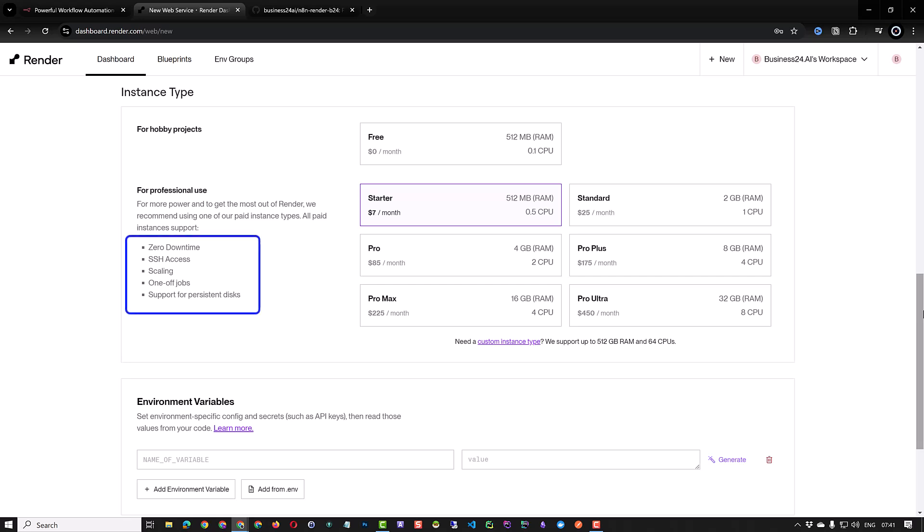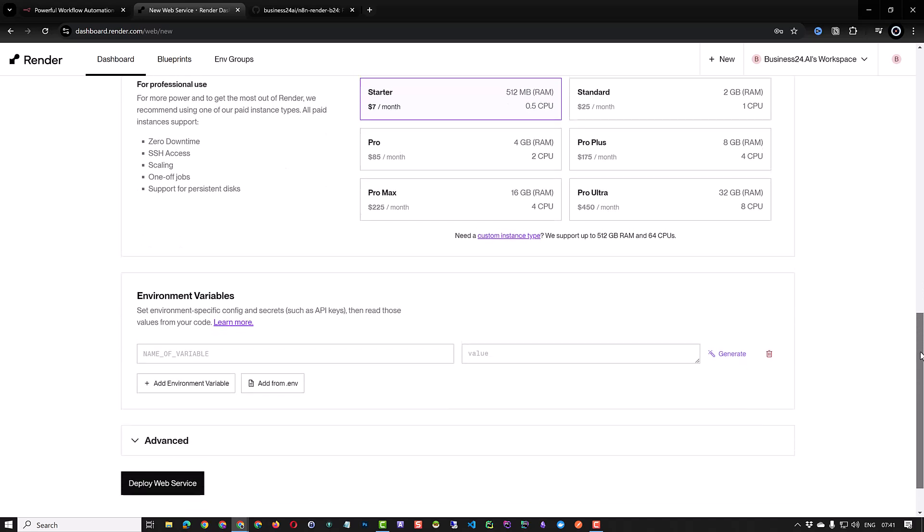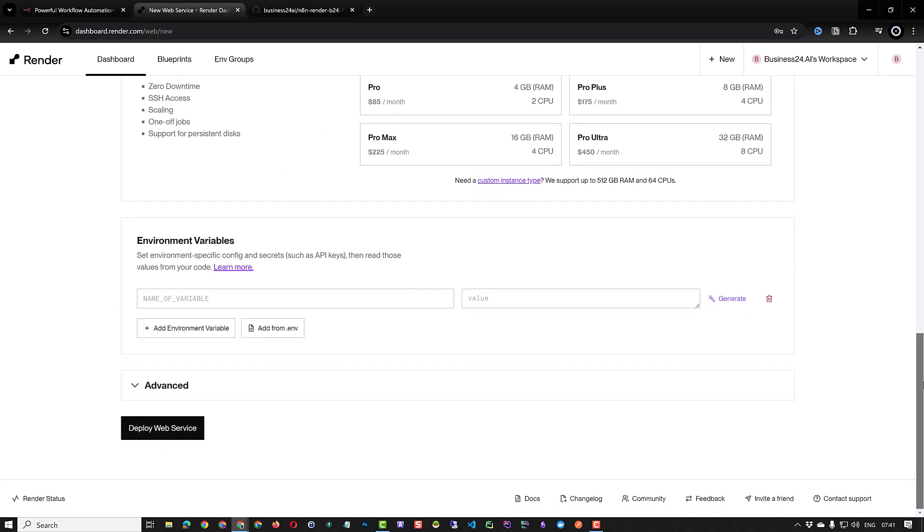It has some advantages over the free account. For example zero downtime and SSH access. So after testing the free account it's now time to level up and create our starter instance.